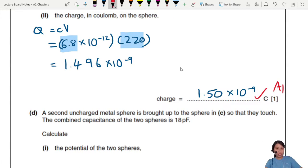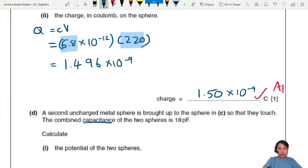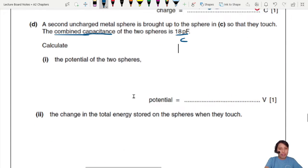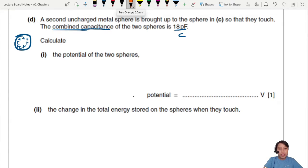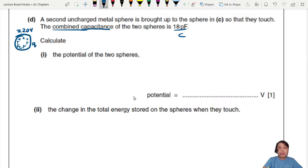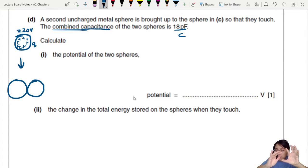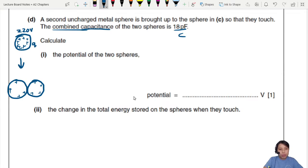A second uncharged metal sphere is brought up and they touch. The combined capacitance of the two spheres is 18 picofarads. What happens is: originally one sphere has many charges stored at 220 volts. When the second metal sphere touches it, all the charges redistribute across both spheres because charges can move freely in metals. The total charge Q is conserved — same Q, but now spread over a larger combined capacitance.